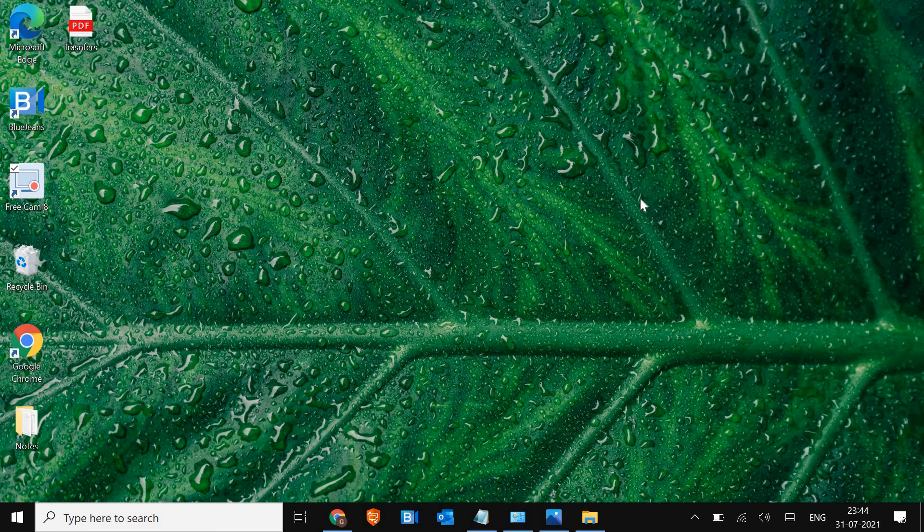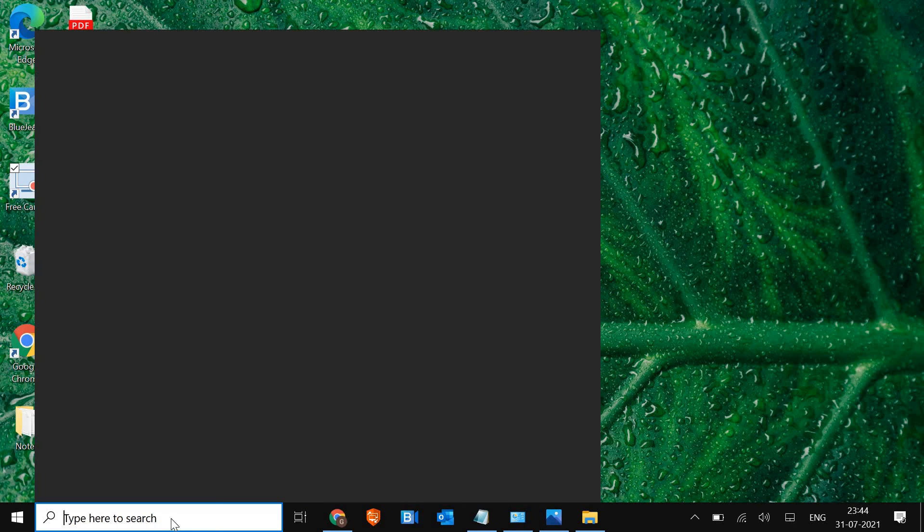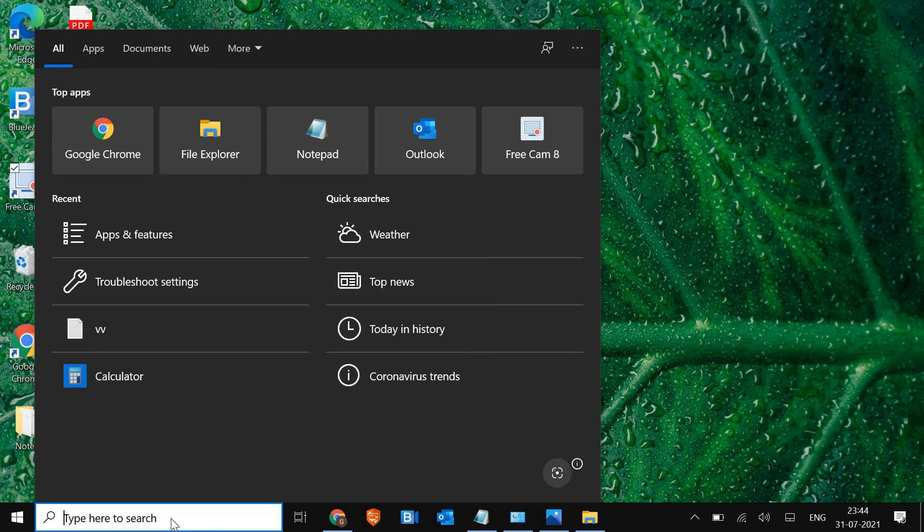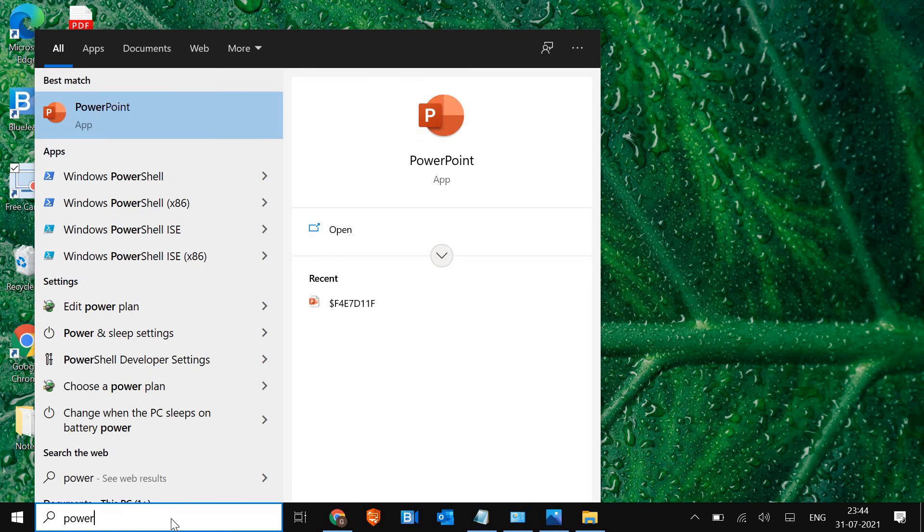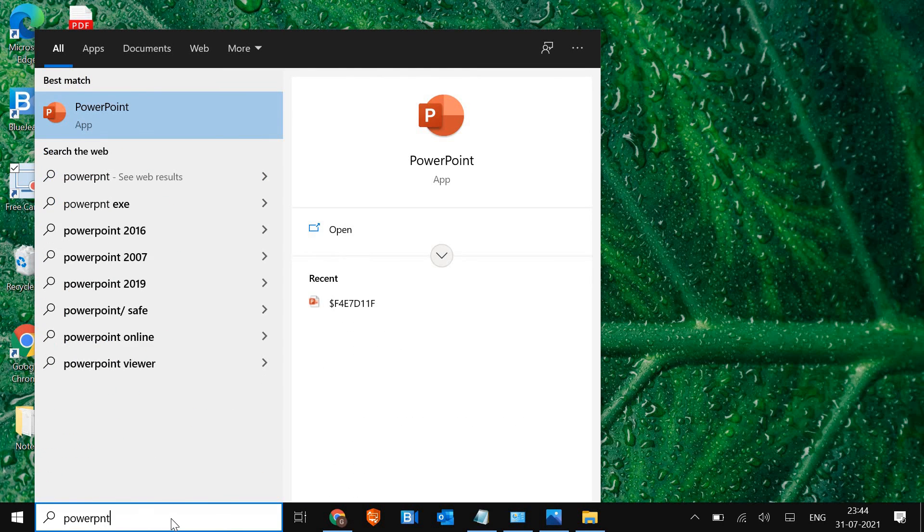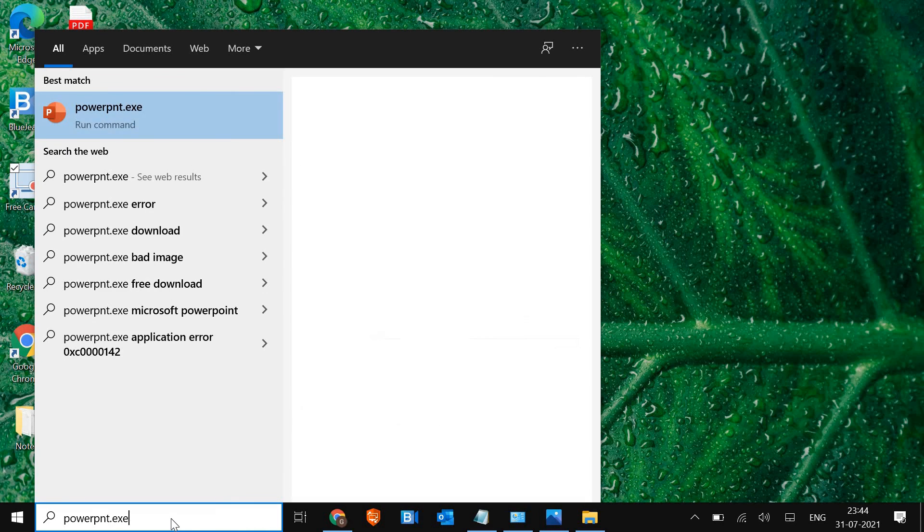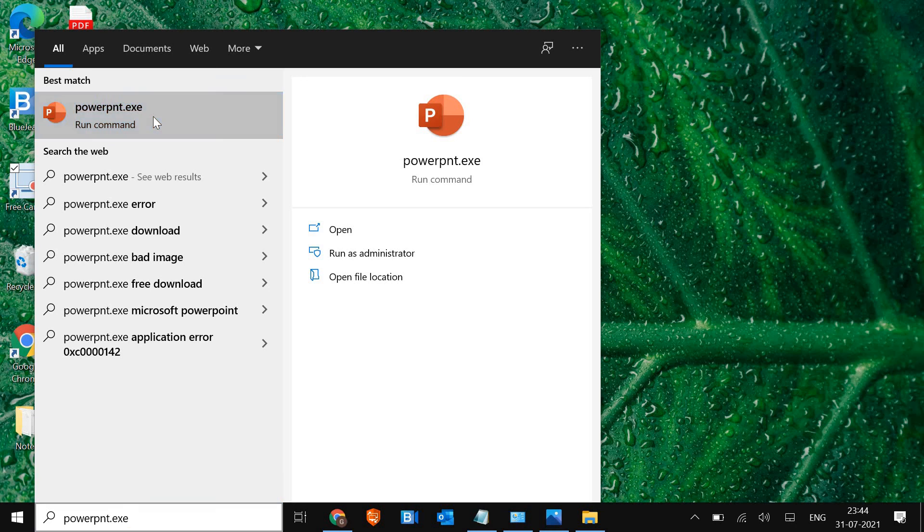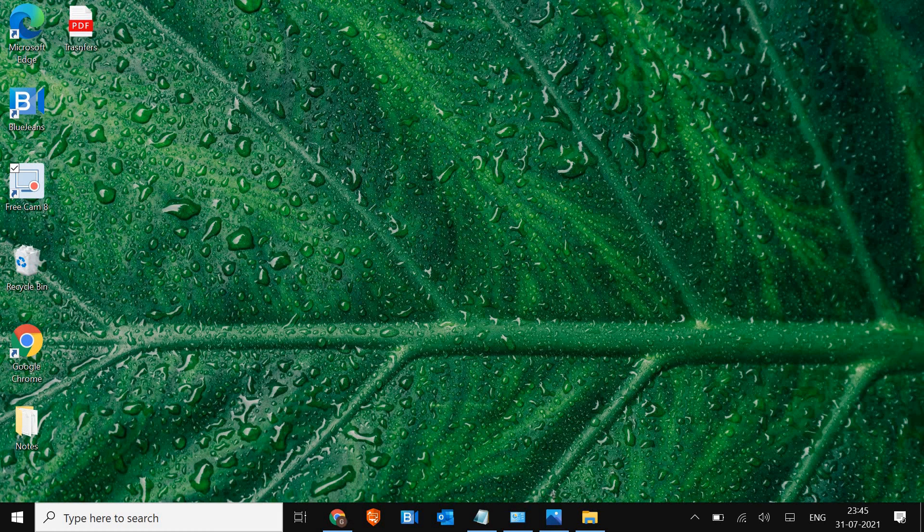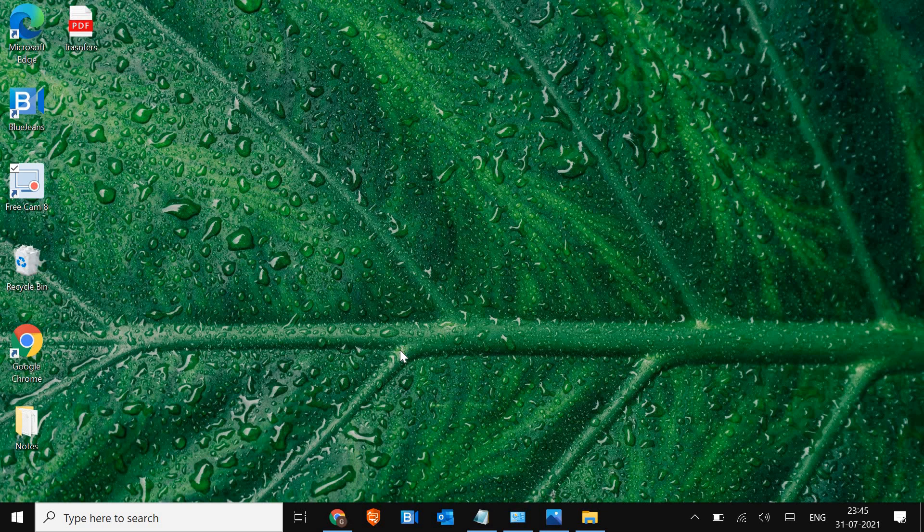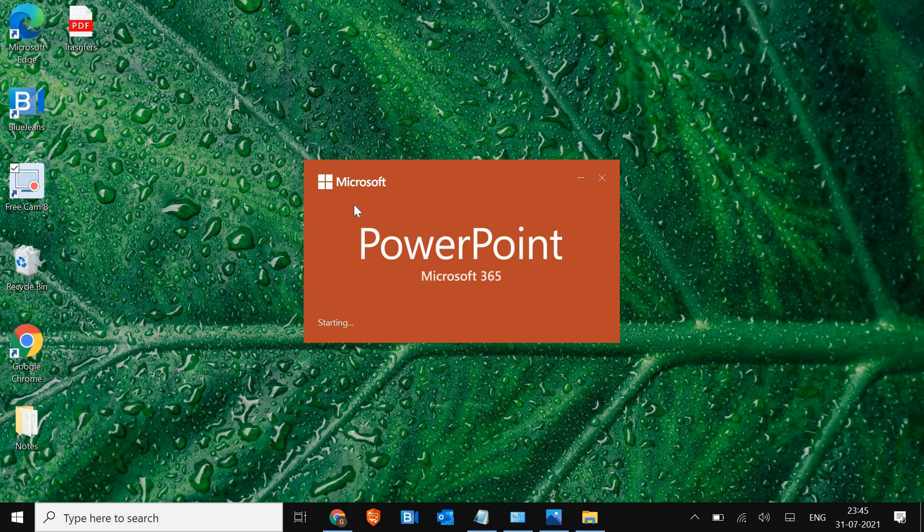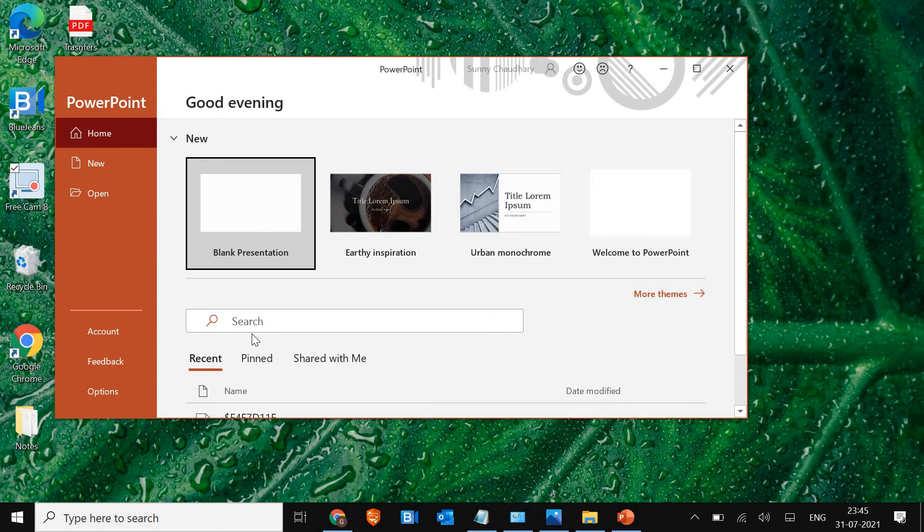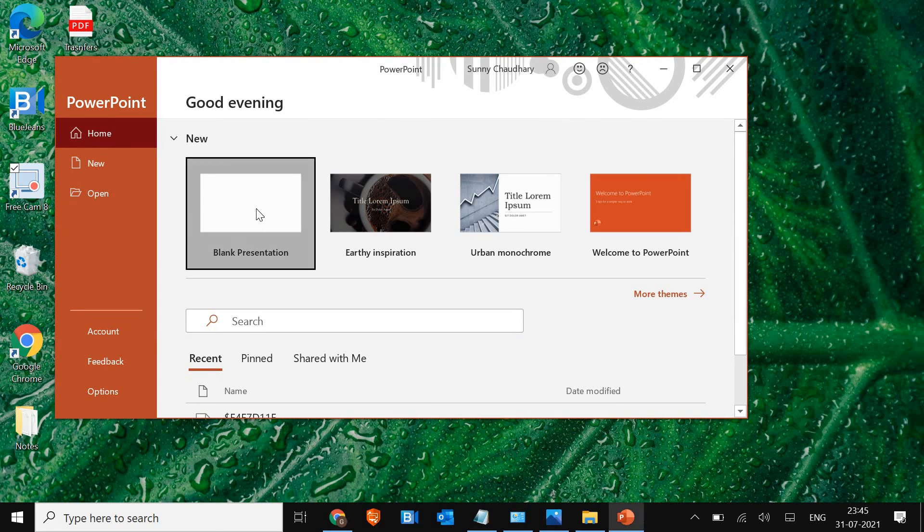Perform the steps exactly as I am doing. So the very first thing, in the search bar, type powerpnt.exe. Once you type it, just right-click on the best match and run as an administrator. It will ask you to say yes and it will open up PowerPoint for you.